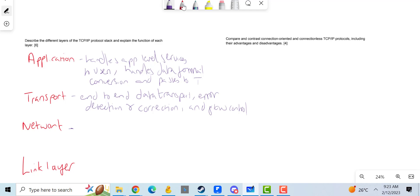The network layer is to do with logical addressing, i.e. IP addresses, routing, and congestion control.